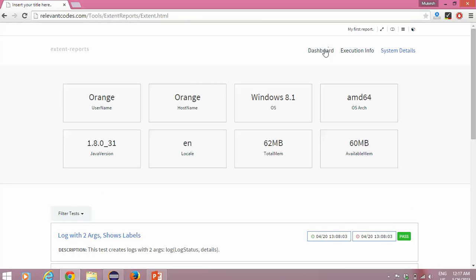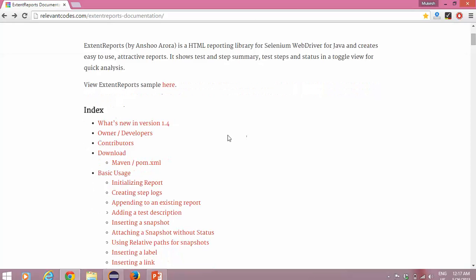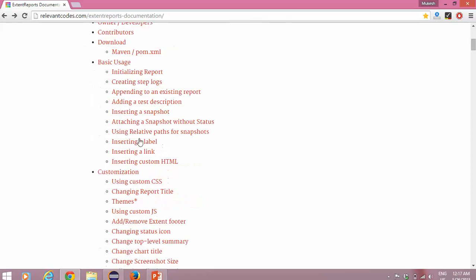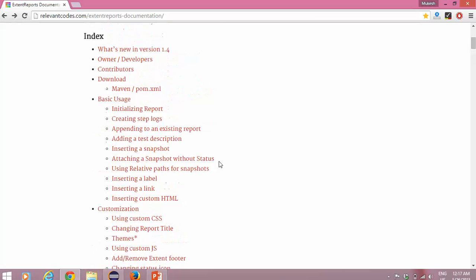There are so many features available and you can change the title. You can see 'my first report' and you can customize the title. Everything you can customize here. Before actual implementation, if you want more details you can refer to this documentation — they have covered all possible combinations which you can try with these reports.